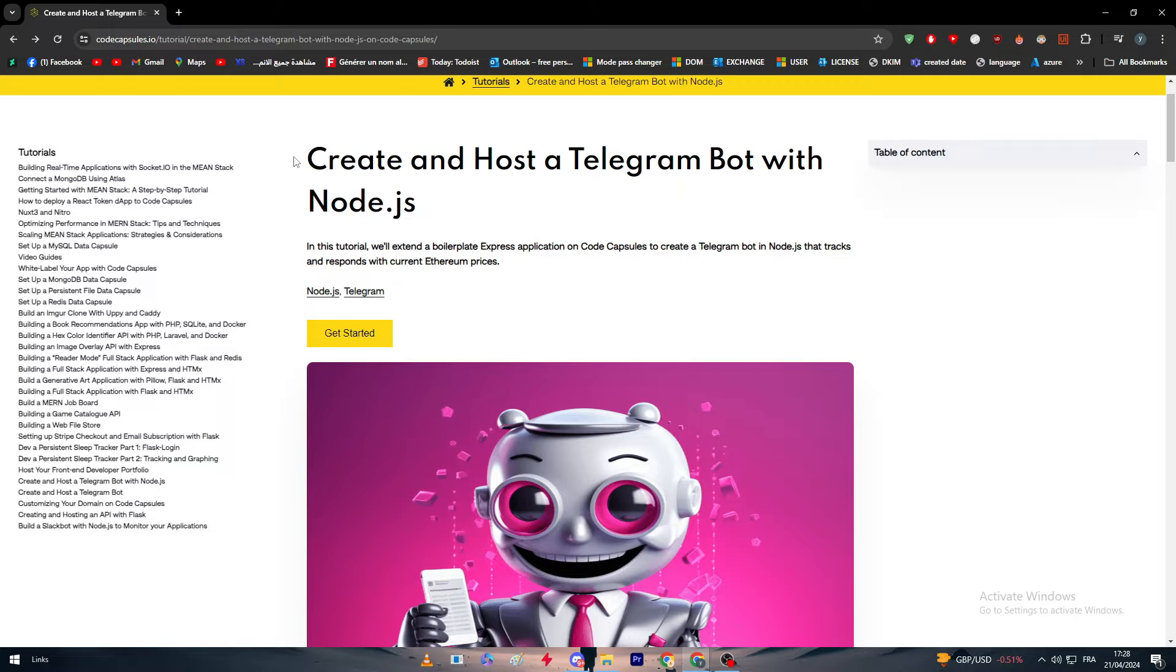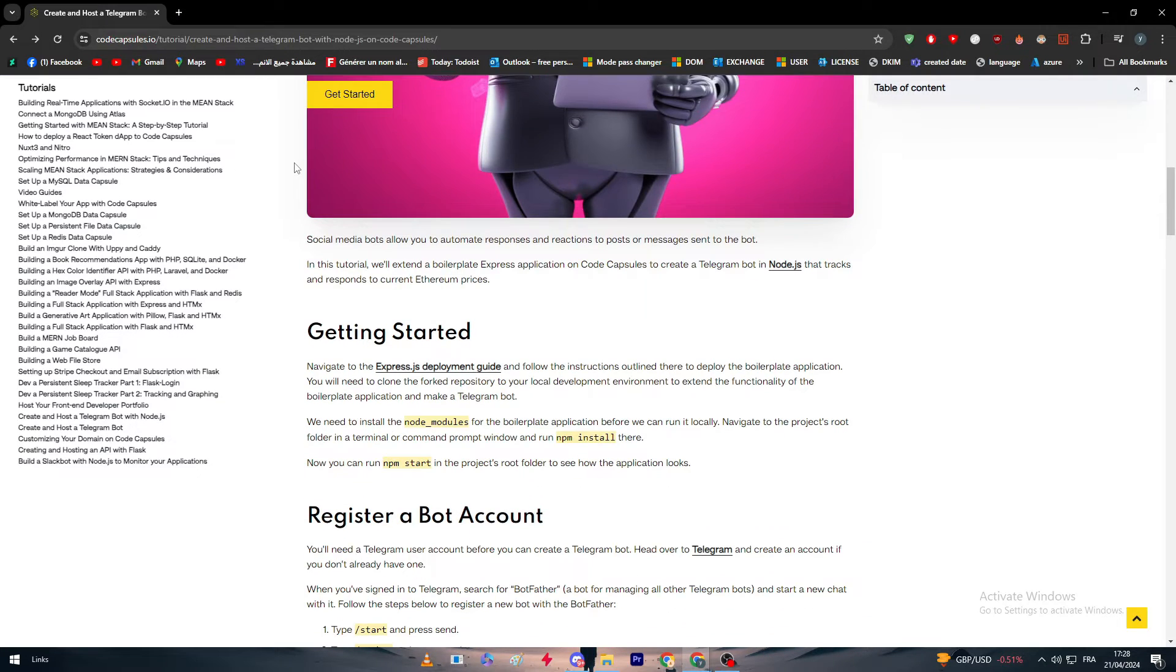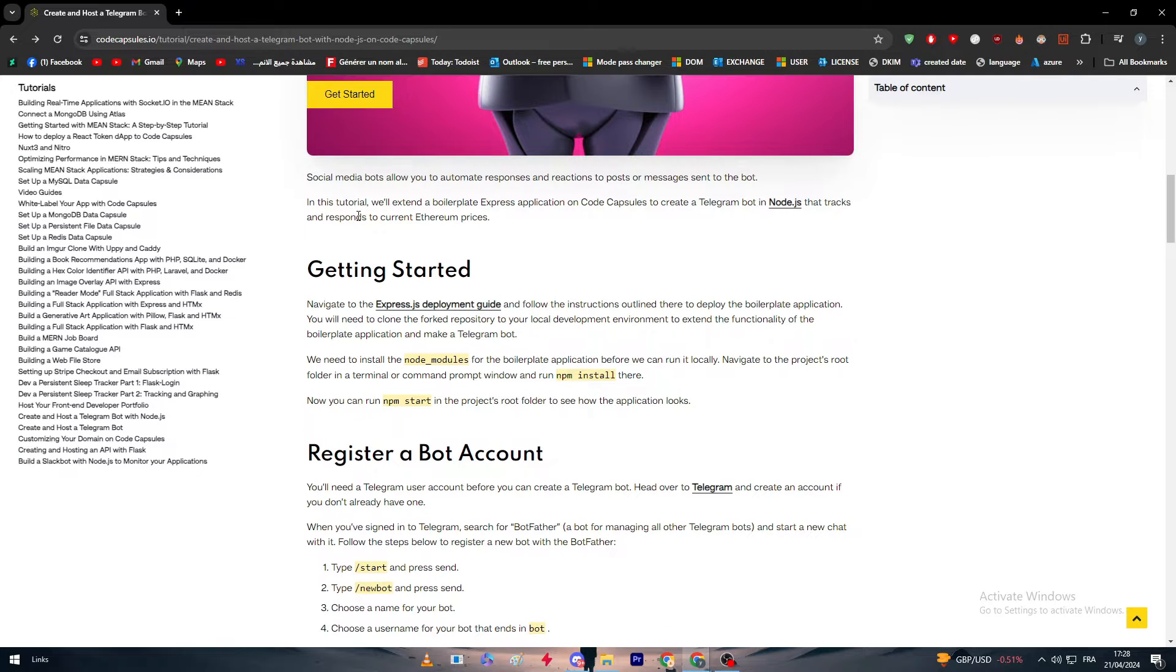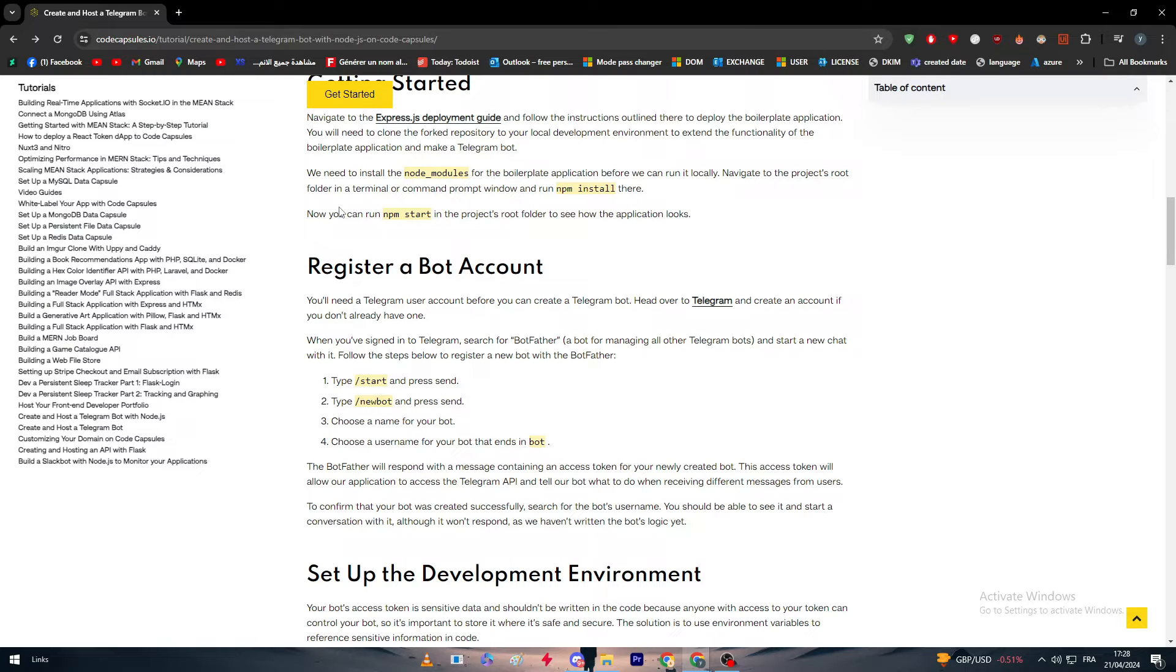Now first of all, we are going to go straight into it, which is getting started with the bot. Before you get to use Node.js, you have to get the bot itself created. The bot itself is not made with any language, it's made easily just by Telegram.